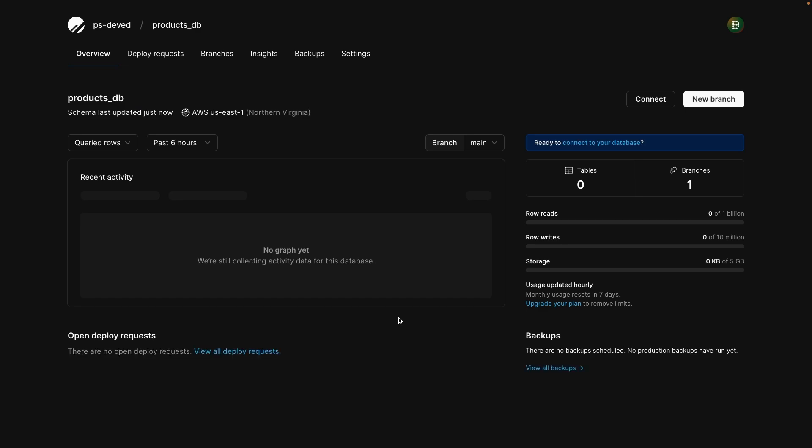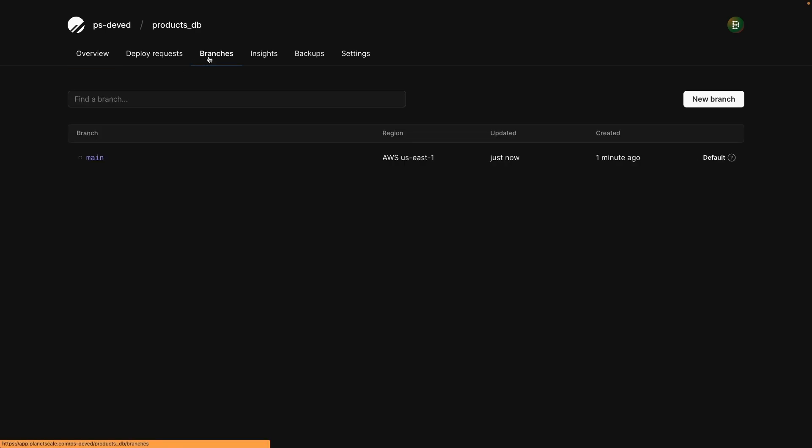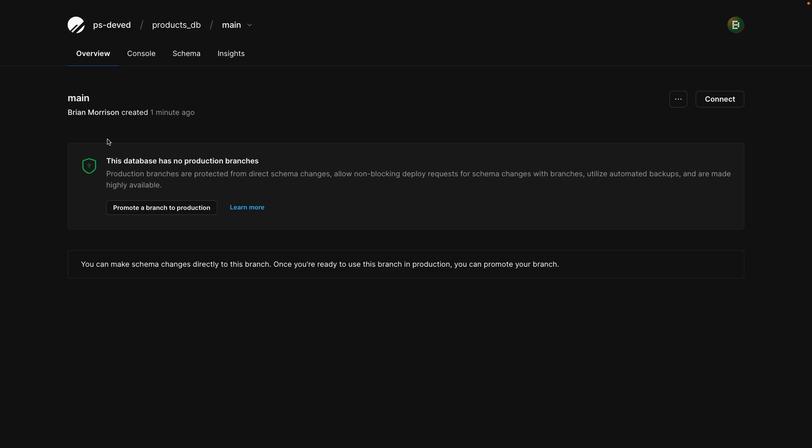Once the database has finished initializing, you'll be able to run some commands to the database to create a table and insert some data. In order to access the console for the main branch, let's go ahead and select branches, and then click on main, and finally console.